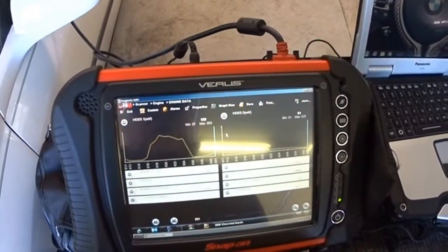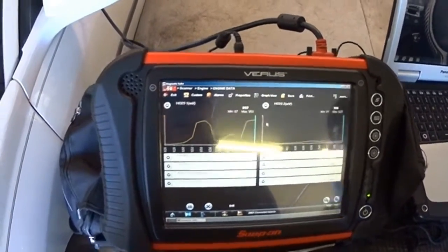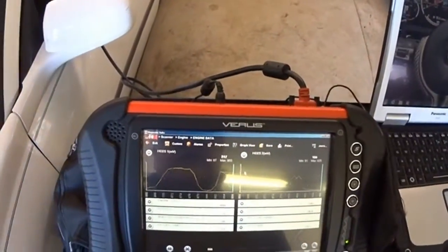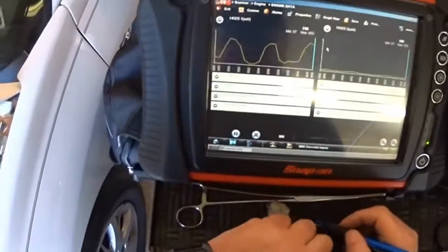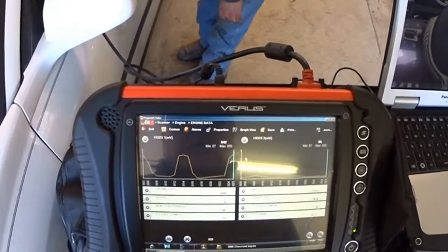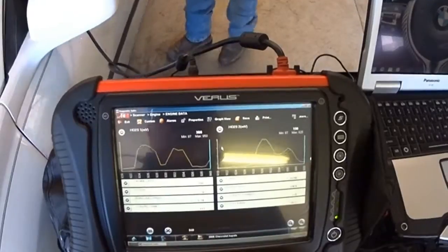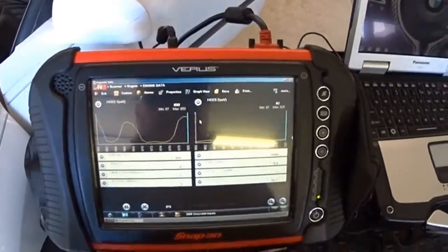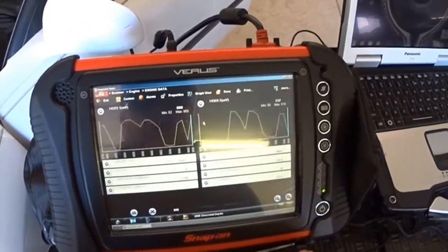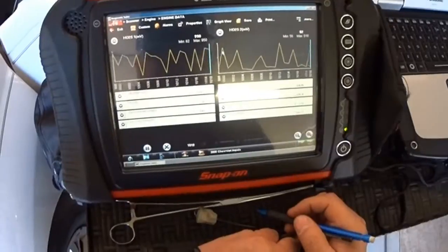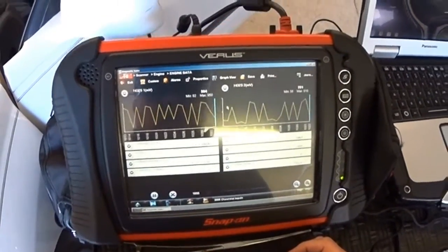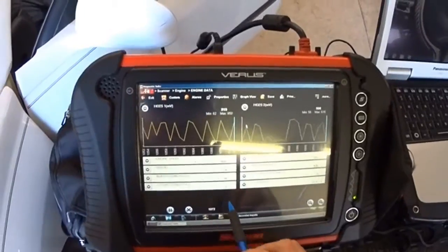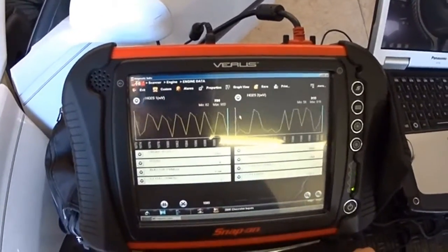This guy is working. Now, raise the RPM. You got a tach inside there? Check it out. I just want to raise it up like 1500 RPMs, give or take. You are at 2300. The injector pulse at that is 2.70.